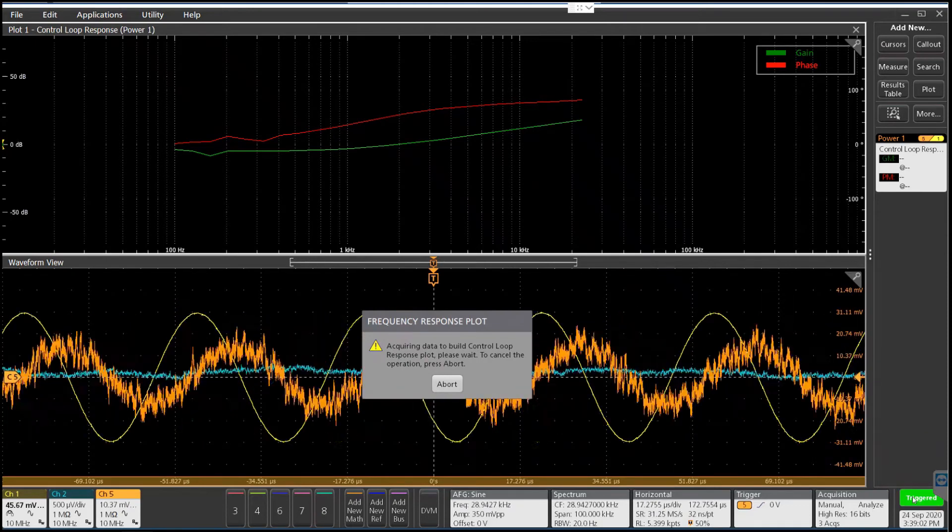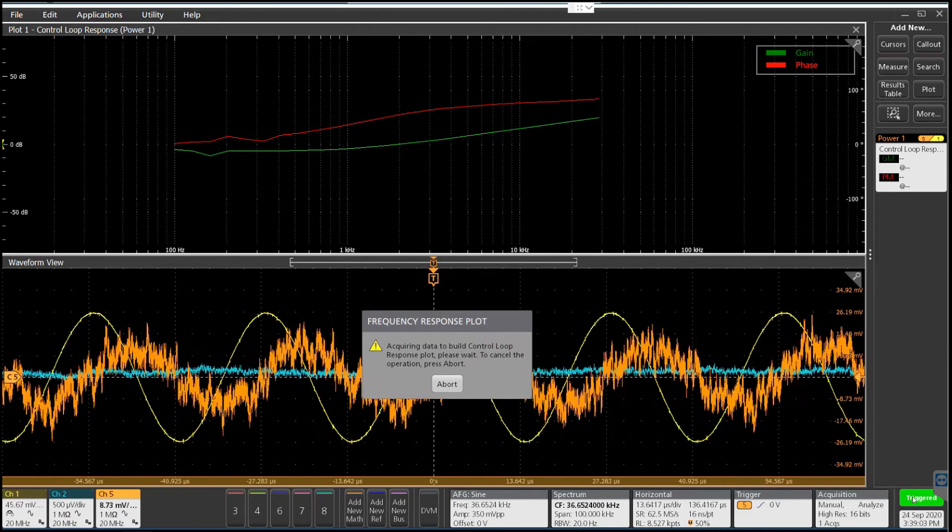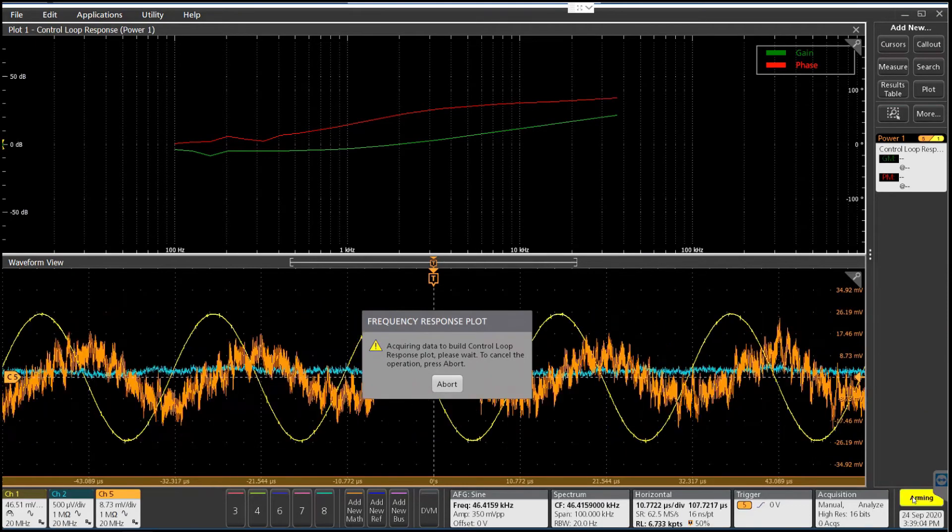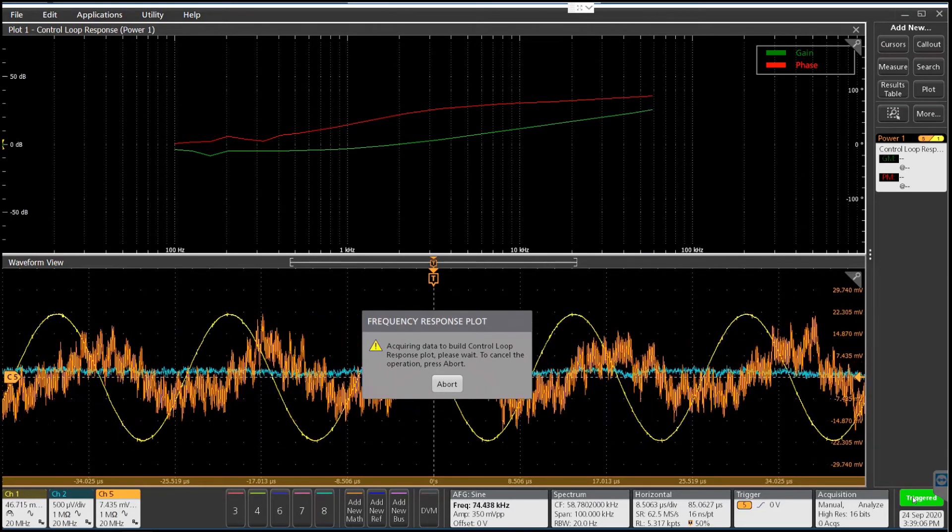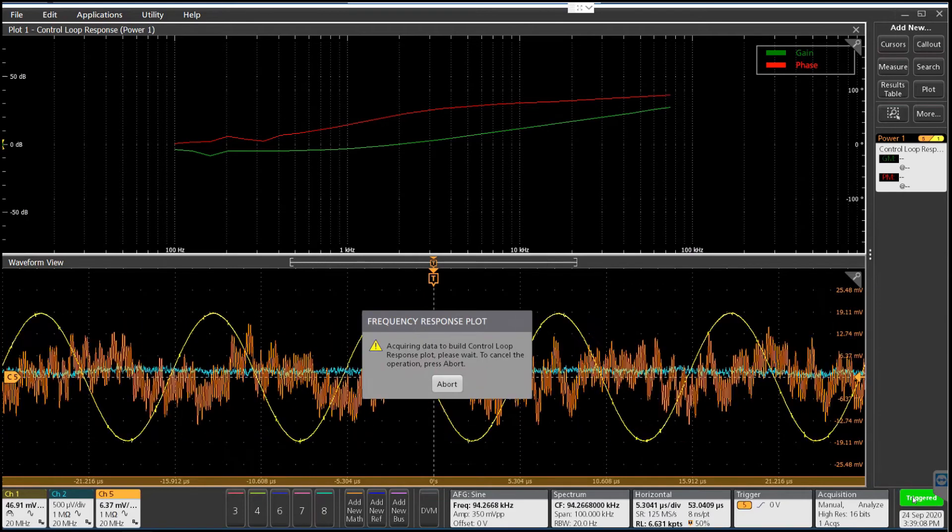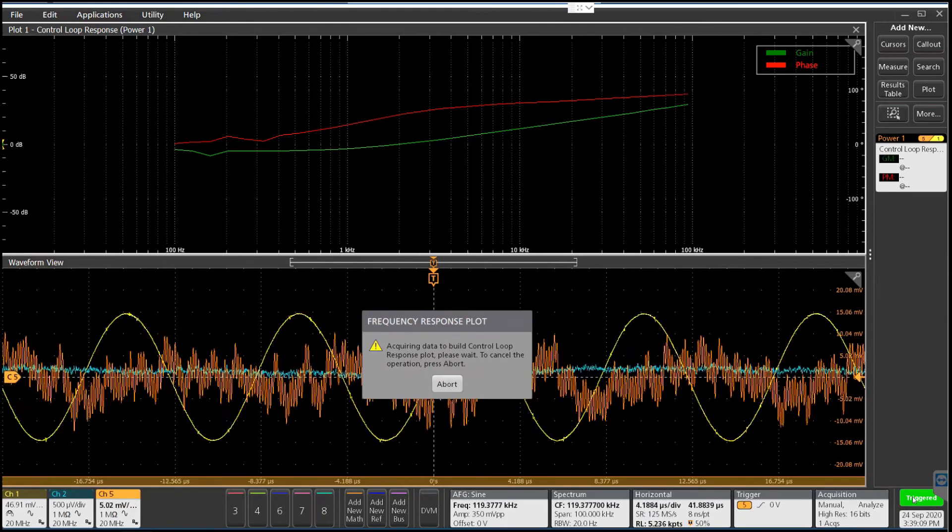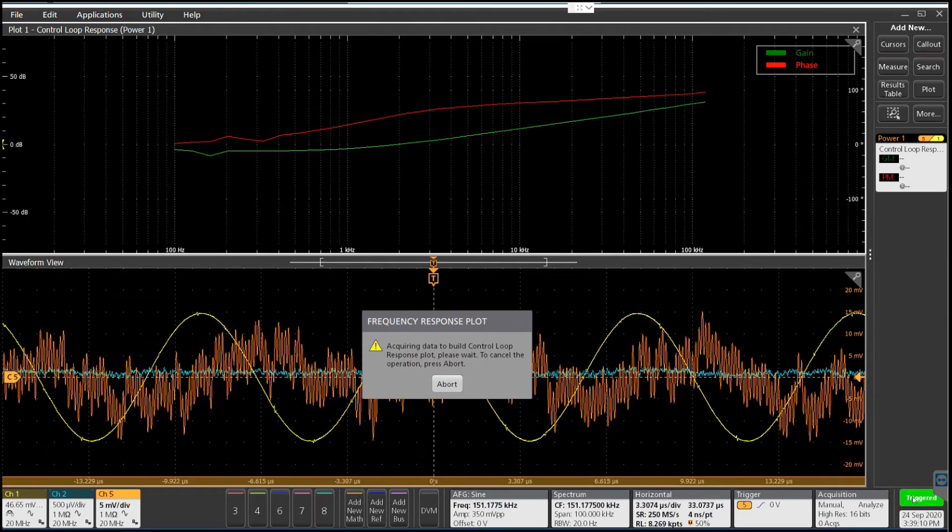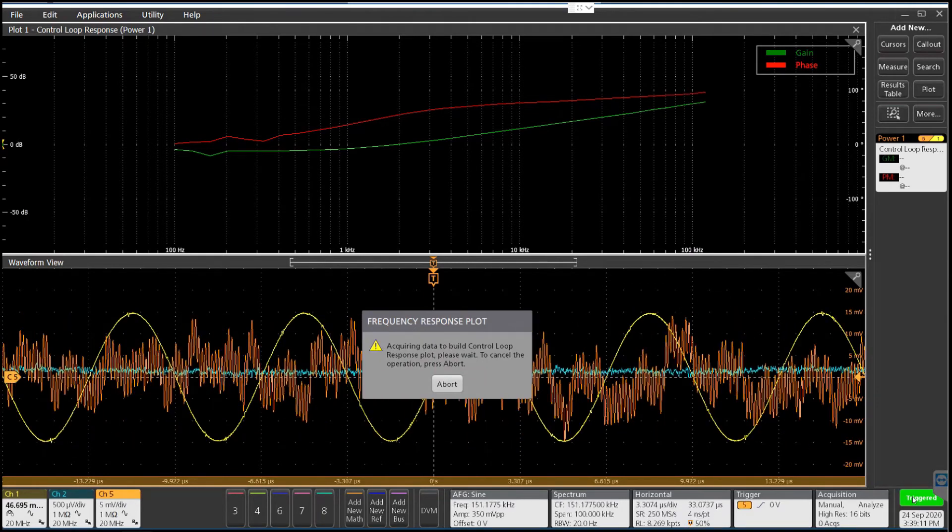Now you'll see the phase will flatten out there up until we start to get close to resonance of the inductor. And when we do, you'll see the phase will start to change again.